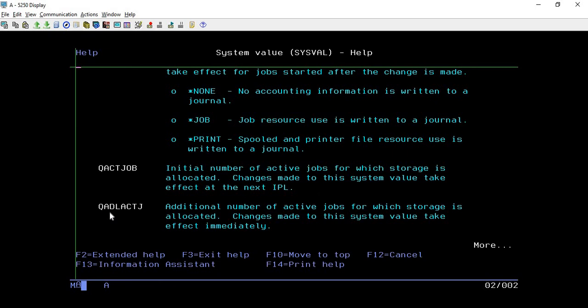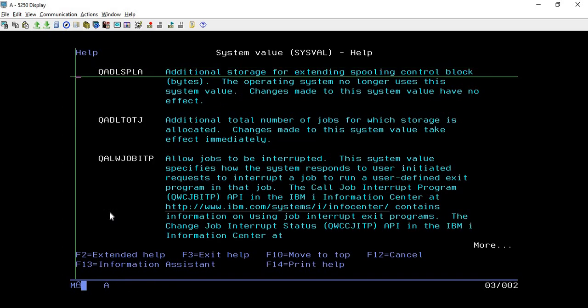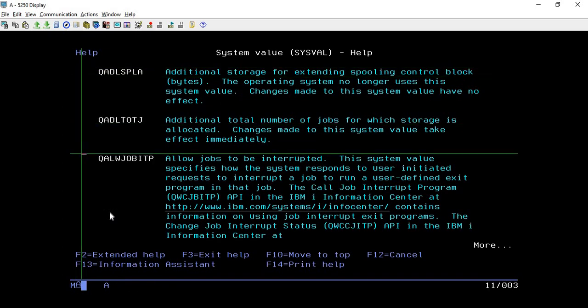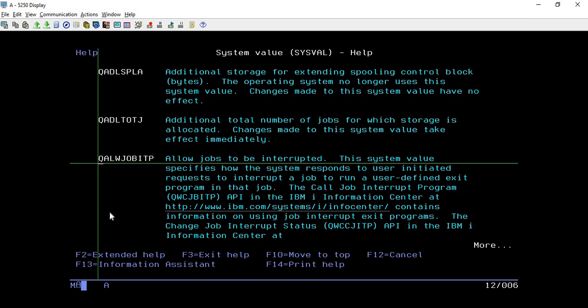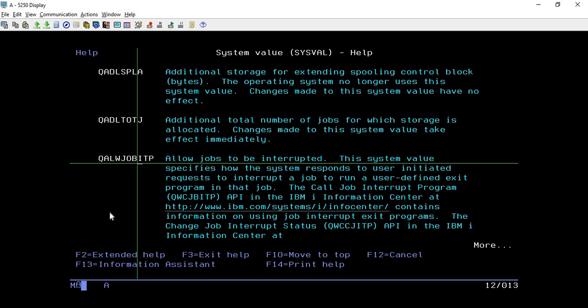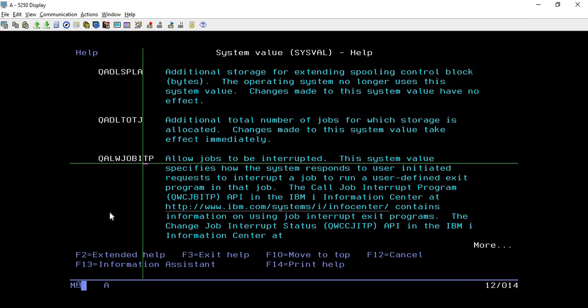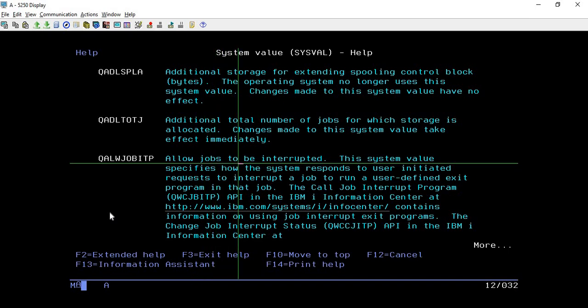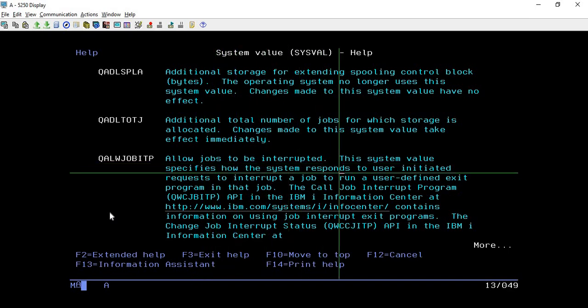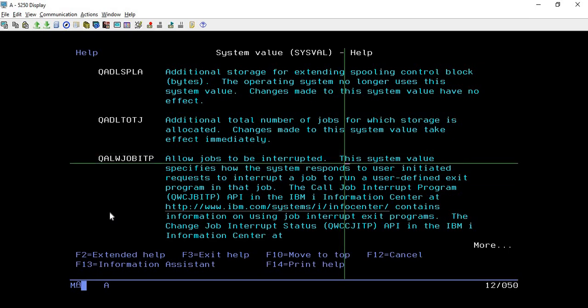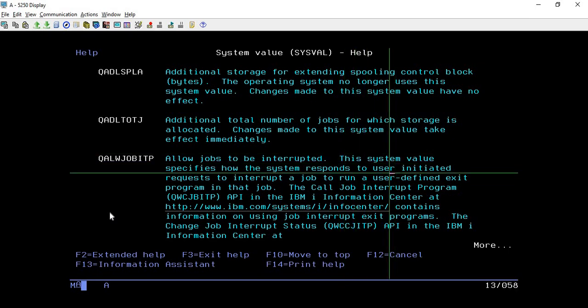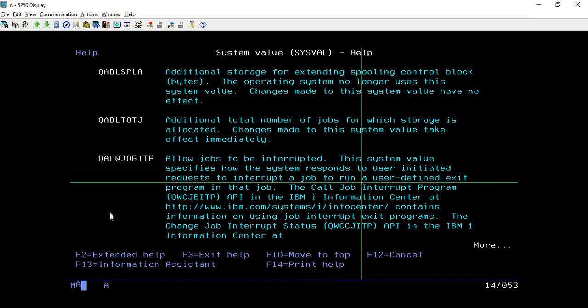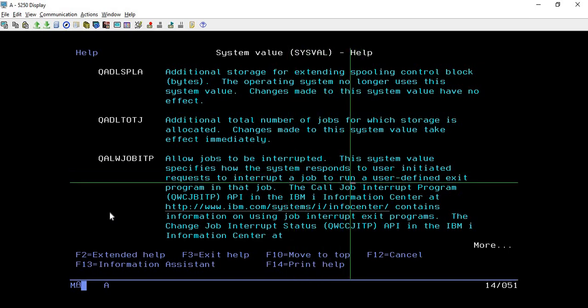These are the values that we have already covered. Today we are going to cover this one, QALWJOBITP. Its name also indicates the purpose: allow job interruption. This will tell whether the job is allowed for interruption or not. It is mentioned as allow job to be interrupted. Here you can read further information also. It is mentioned this system value specifies how the system responds to user initiated resource requests to interrupt a job to run a user defined exit program in that job.